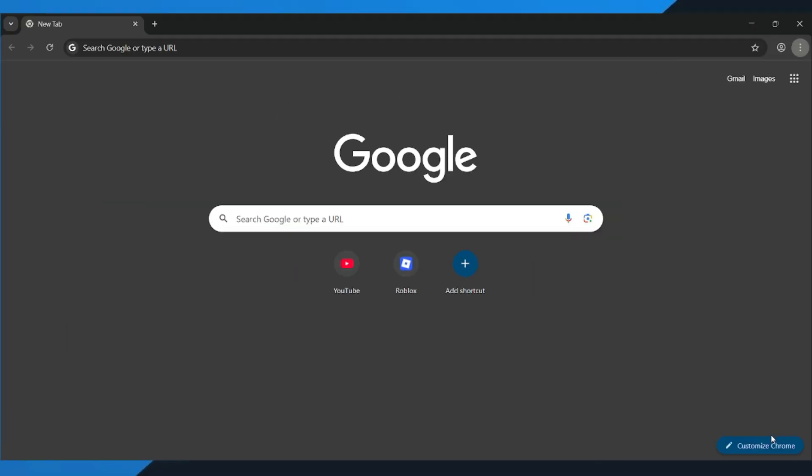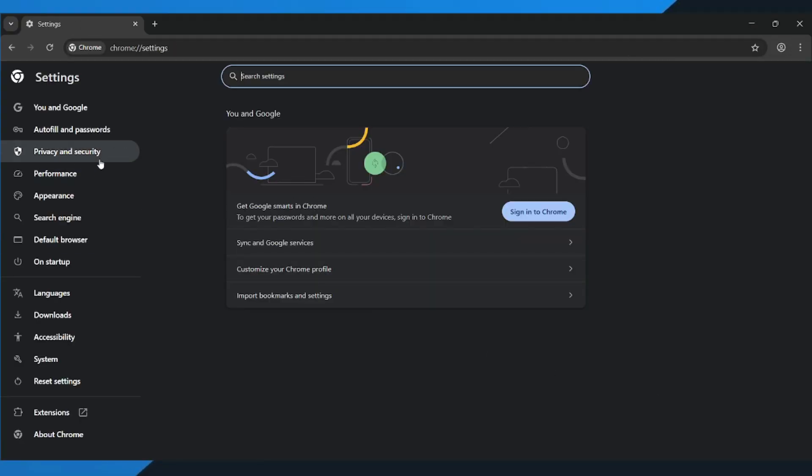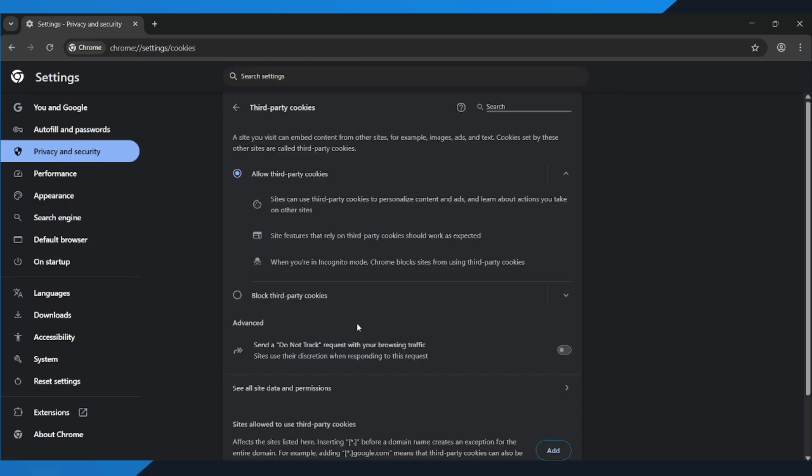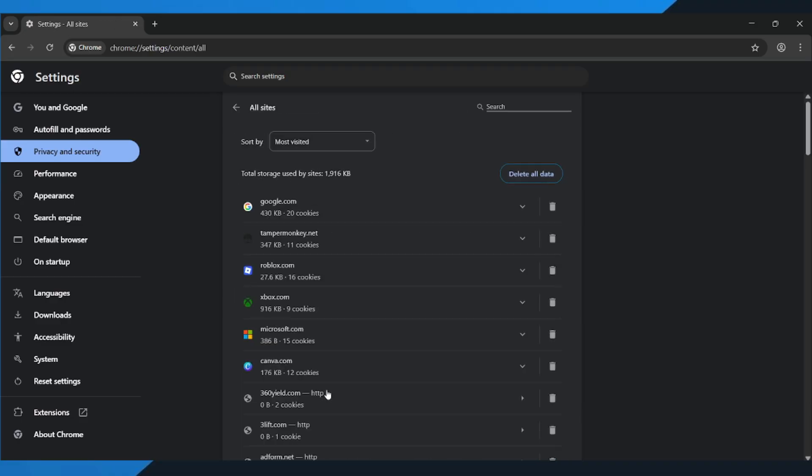Now look on the left side and click Privacy and Security. Next, tap Third Party Cookies, and then choose See All Site Data and Permissions.